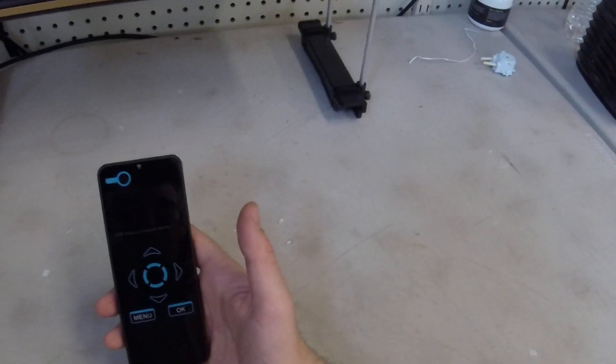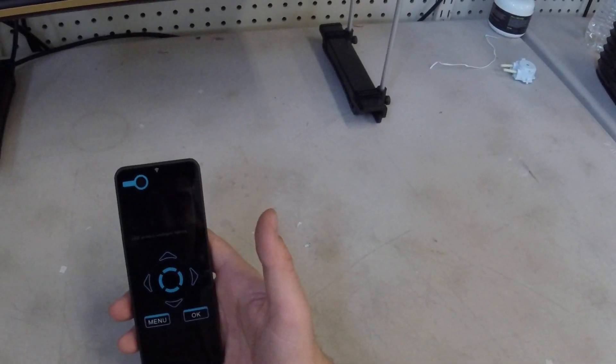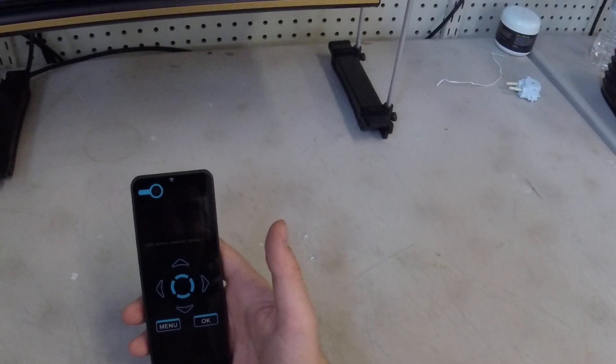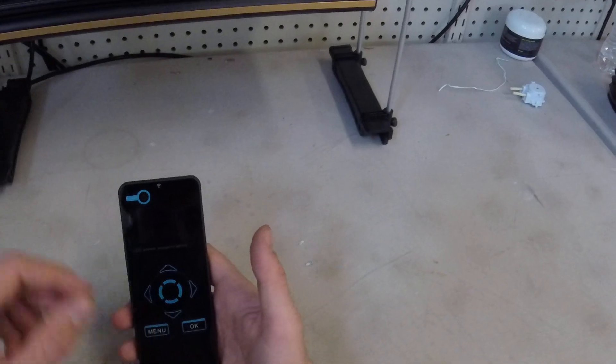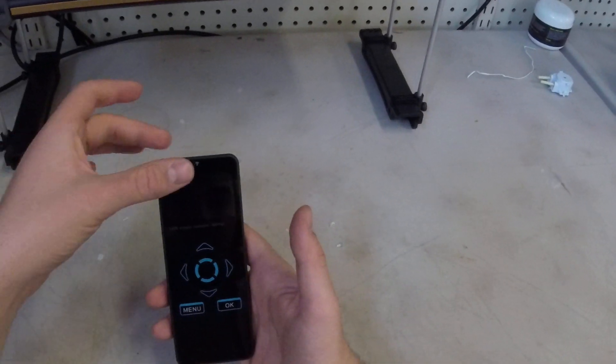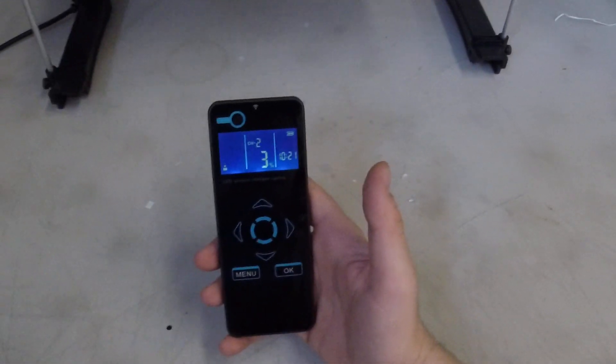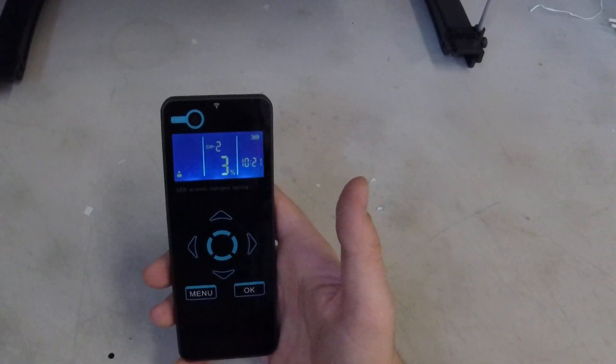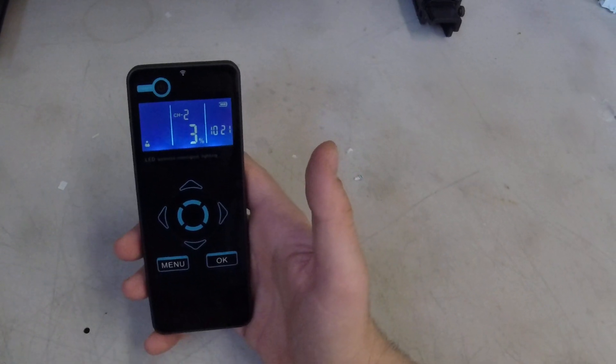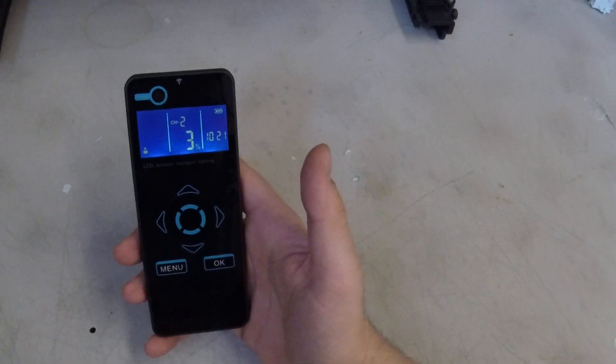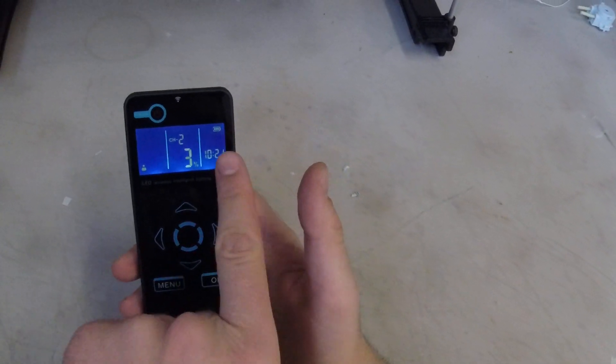Once you have that battery fully charged, go ahead and power on the remote. To do that you just tap that power button right here. And you'll see the menu is a little bit different. So we're just going to do a little rundown of that.